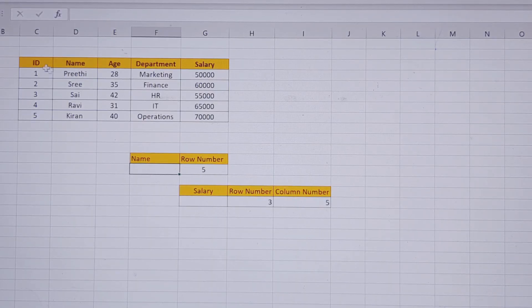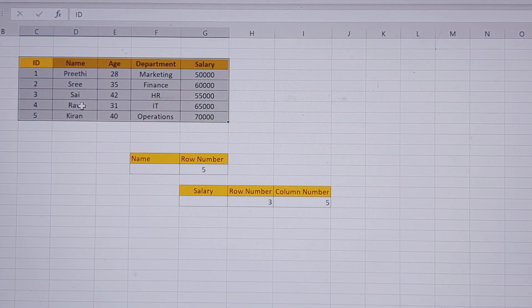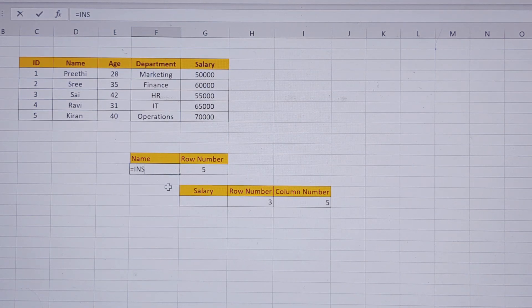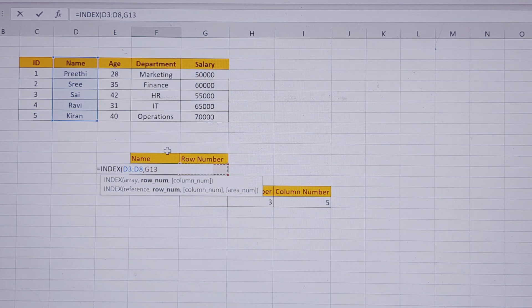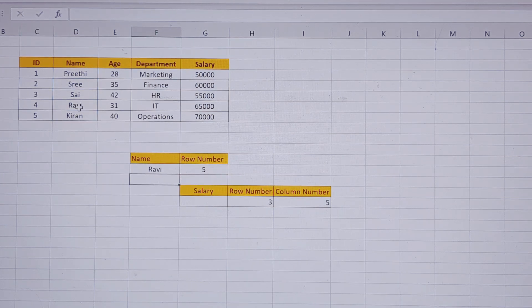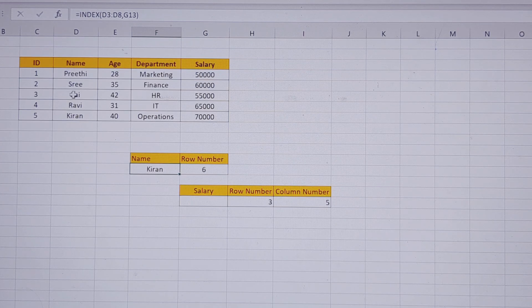So here we have a table, and we have a name column and a casual count. We have a table with a 5th row. So INDEX equals INDEX — we reference the total table, then the row number, and enter. So we have a 5th row — you are in the 4th row — and we will show the name. We have a count of 1, 2, 3, 4, and 5, so we have the 5th row. We will show the 6th row result, and the reference is only the name column.